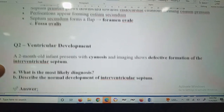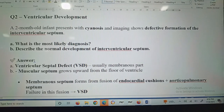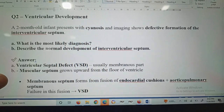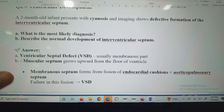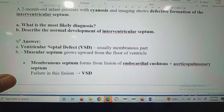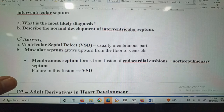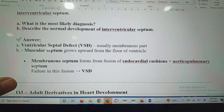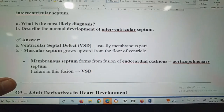Question number two: ventricular development. A two-month-old infant presents with cyanosis and imaging shows defective formation of the interventricular septum. The most likely diagnosis is VSD — ventricular septal defect — usually involving the membranous part.